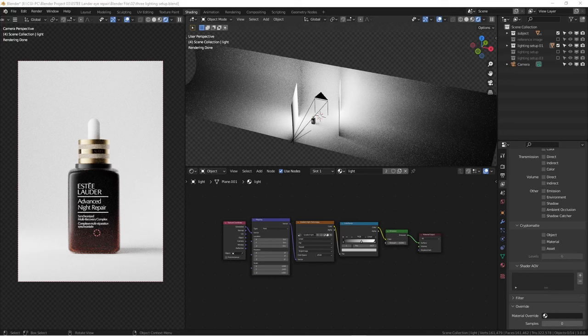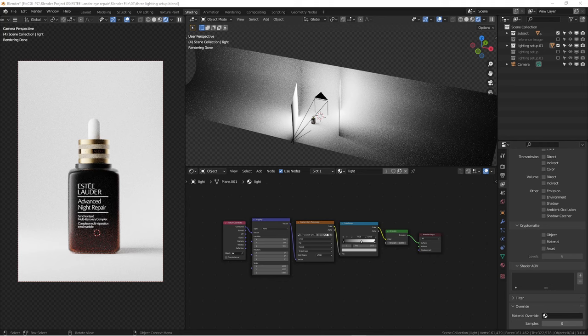How's it going everyone, this is Winbo. Today we're going to have another quick Blender tutorial talking about lighting for cosmetic products. The common issues when photographing cosmetic products is that the packaging can be pretty glossy and very smooth.